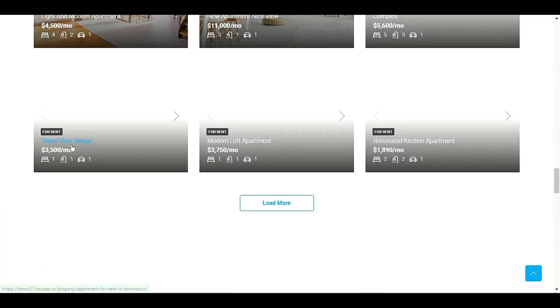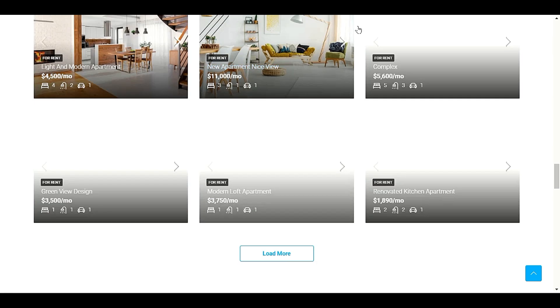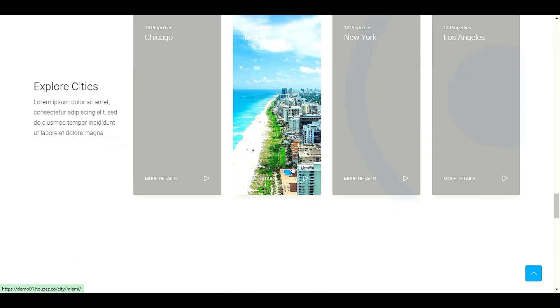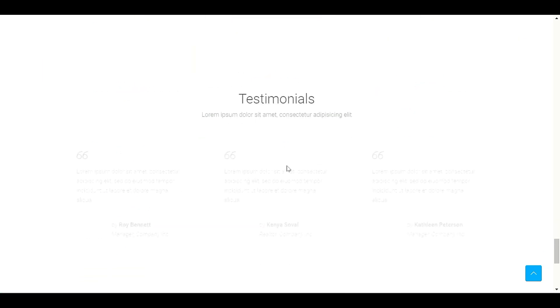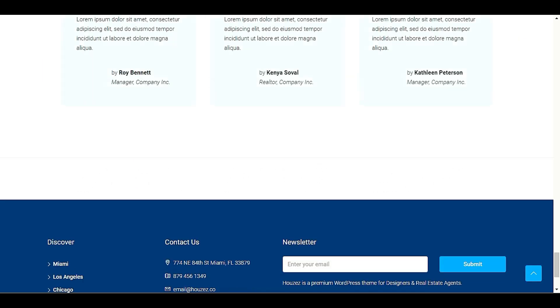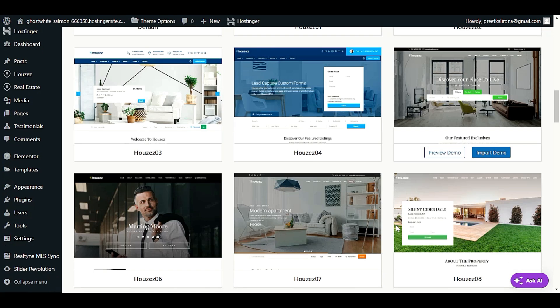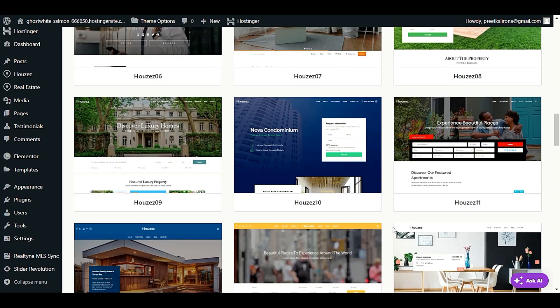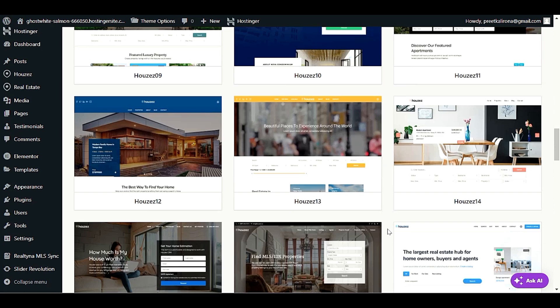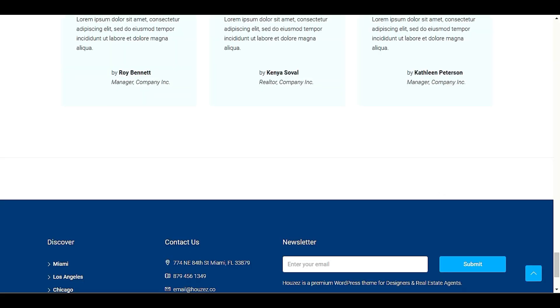Okay, I think this looks nice. Even we can make multiple sections of these categories. Explore city, meet our agent. Okay, you can go with any demo. Okay, we have Houzez different themes. Let me check this one, how it looks like.